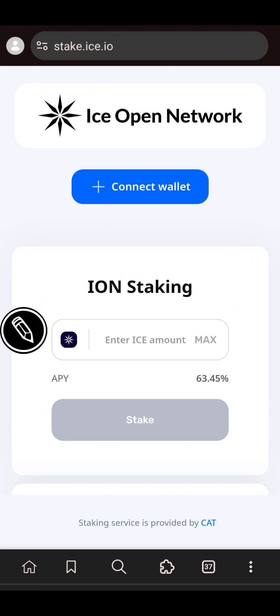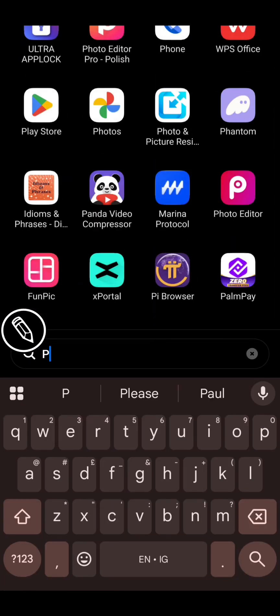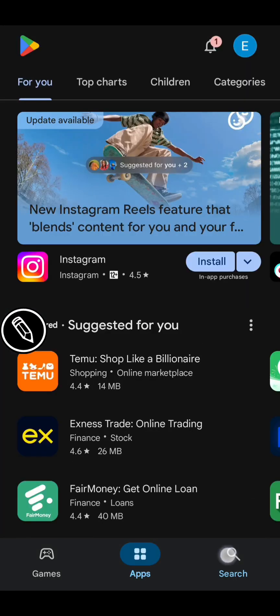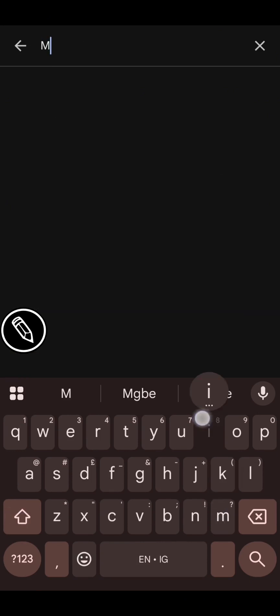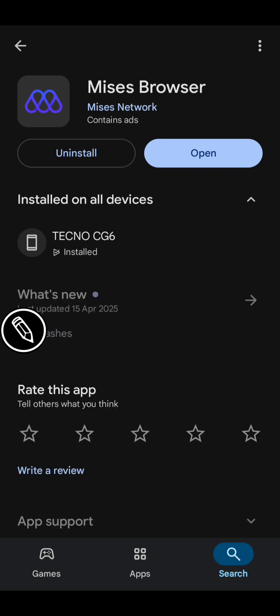The first thing you need to do is to install the wallet — the ICE Open Network wallet. You have to install it in your browser extension. If you are using Android or iPhone, go to your Play Store or App Store and download MrsBrowser. Search for MrsBrowser.